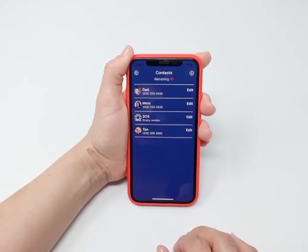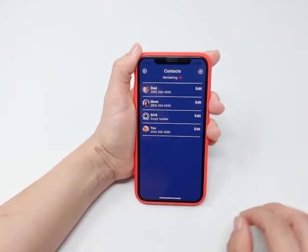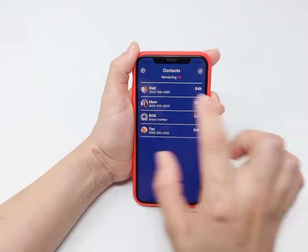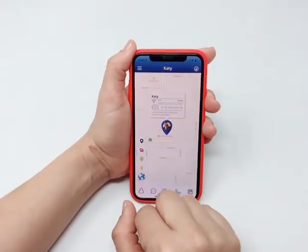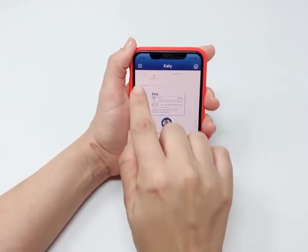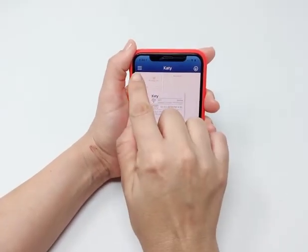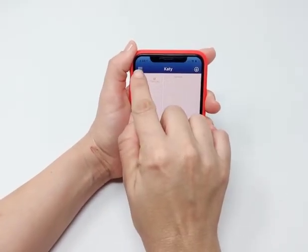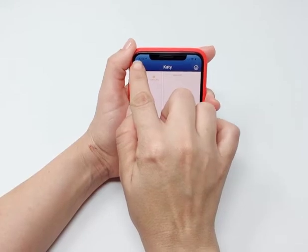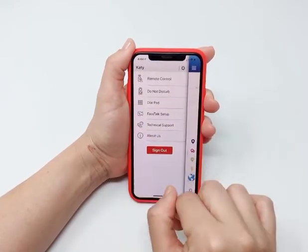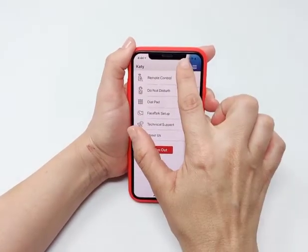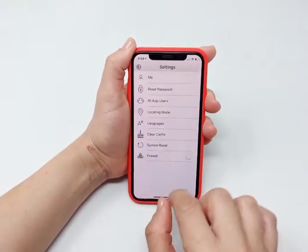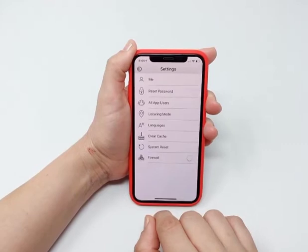After you preset all your preferred contacts, go back to the main interface. Click the top left icon — it looks like three lines — and then the gear icon to go to settings.